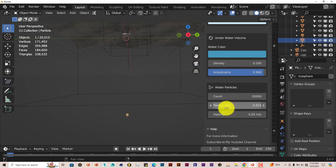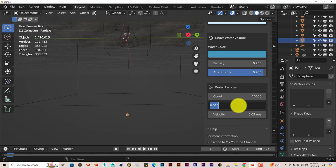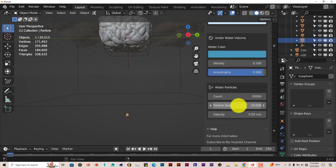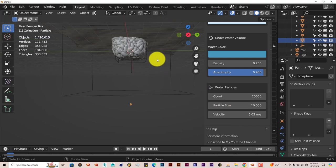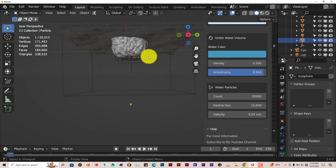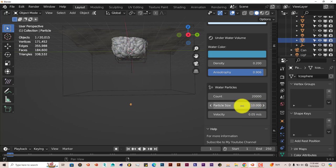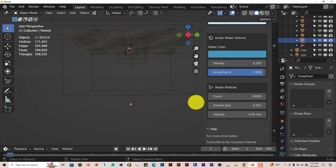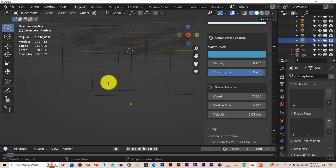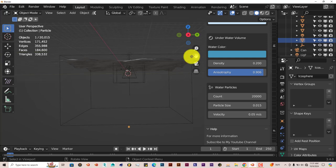You can increase the particle size. Right now it's at 0.015. Click in there, maybe change it to 10. Obviously this is too big, you don't want this size, but you can adjust the size of the bubbles as you want. Control Z to go backwards and change the speed of the bubbles.